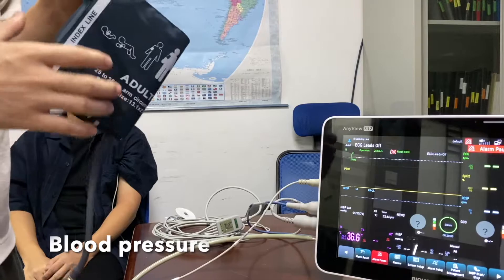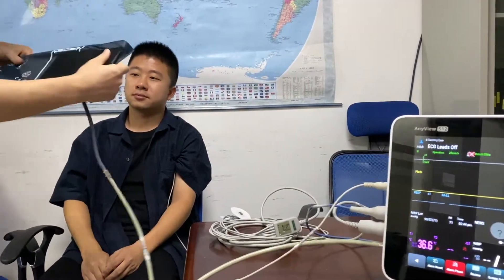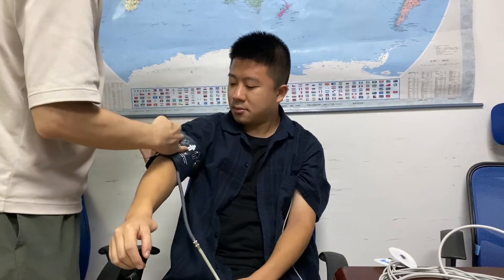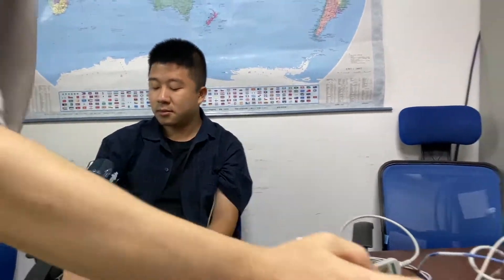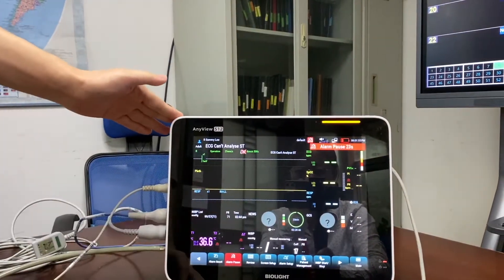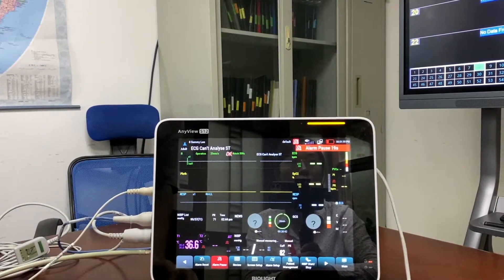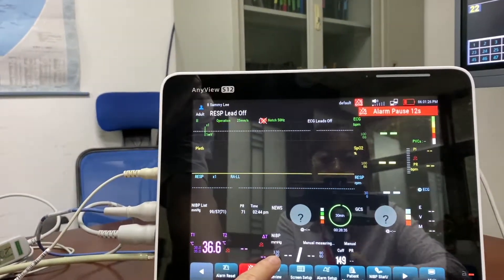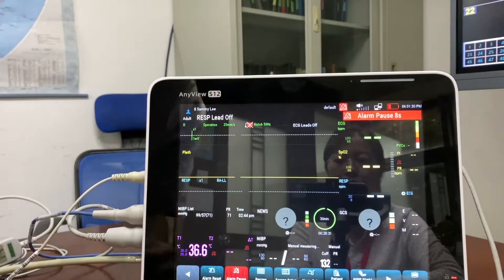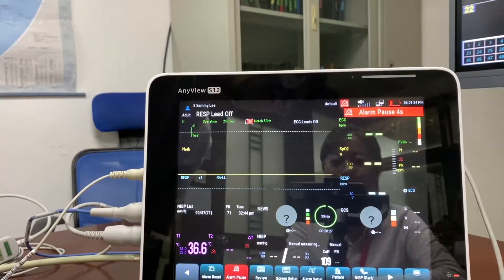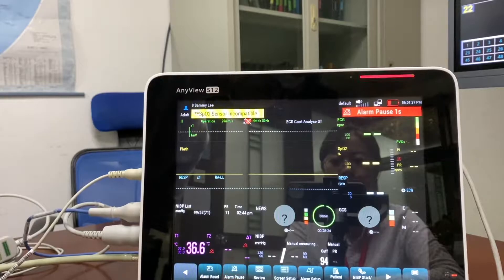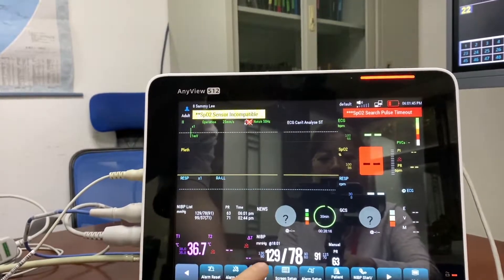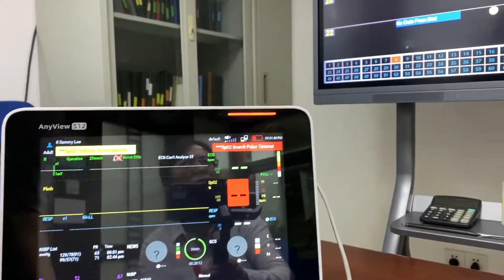Now I'm going to show you how to check blood pressure. We have a blood pressure cuff and we'll put it onto the patient's arm. We wait for the reading, and the blood pressure reading will be reflected here for NIBP. His blood pressure is 129 over 78. In the CMS you will also be able to see the readings in real time on the other display.